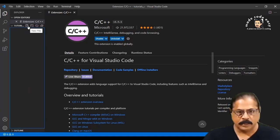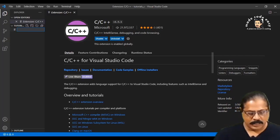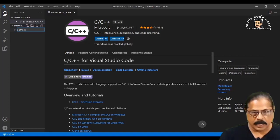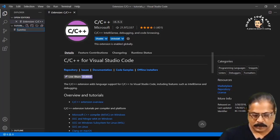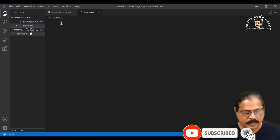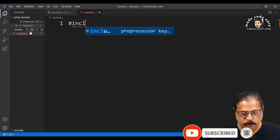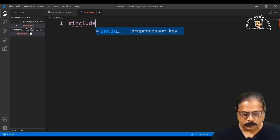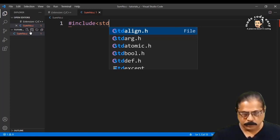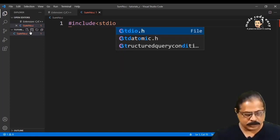Click New File and name it 'sum.c'. Then write the following code: '#include' and 'stdio.h' — this is the standard input/output header file needed for printf and scanf.